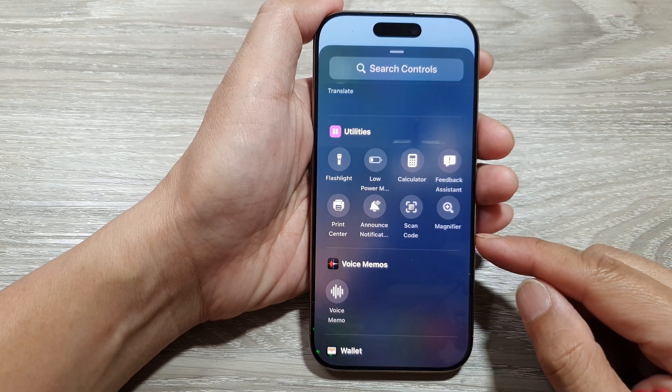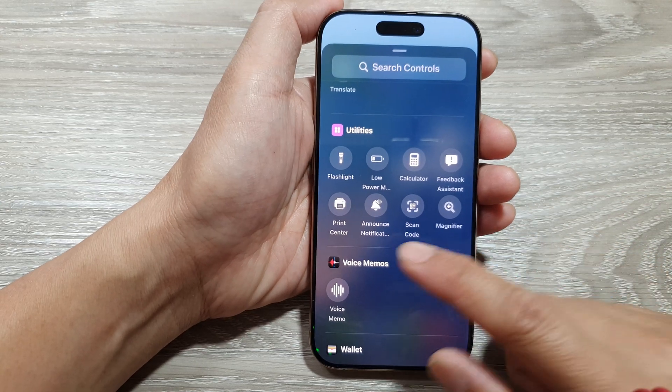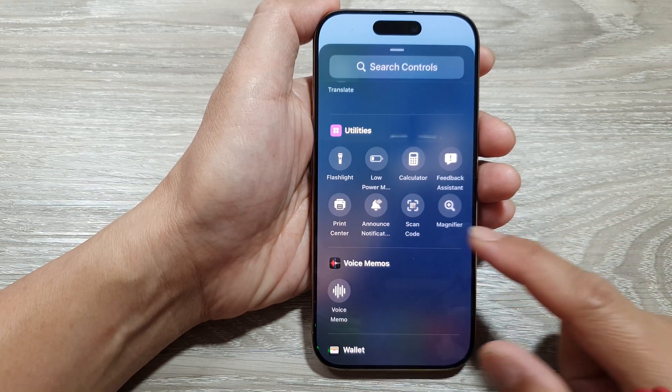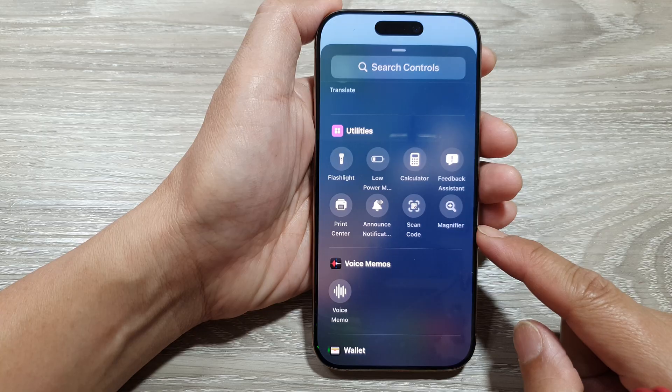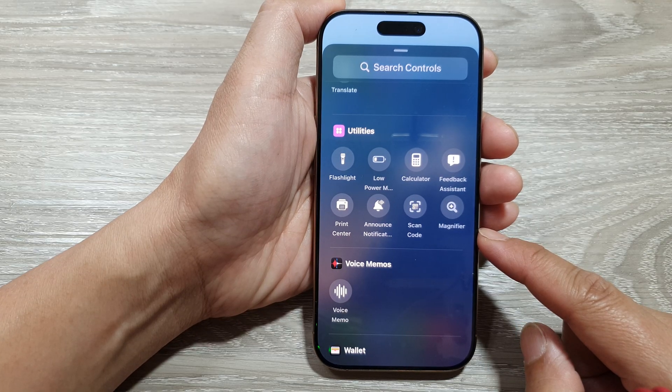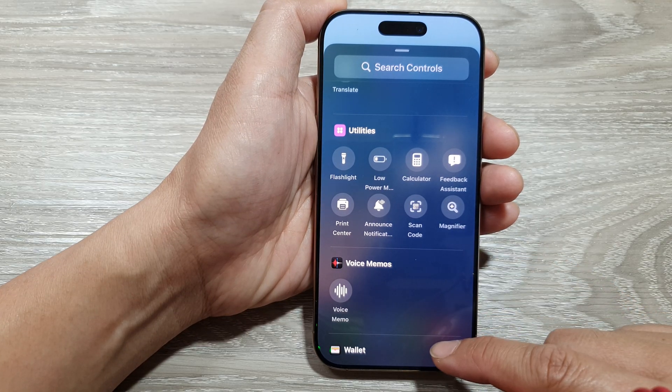How to add or remove the print center widget in the control center on the iPhone 16 series.